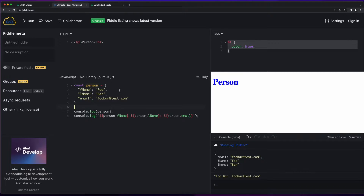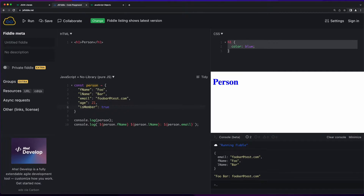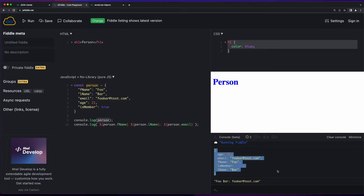What we're really interested in is the JavaScript, where I've defined a constant named person and set it equal to a JSON object literal. This JSON object literal, which we could reference using person, has three keys. The first is fname, its value is the string foo; last name, the string bar; and an email. We could add another key of age with a number value, and a key of isMember with a boolean value.